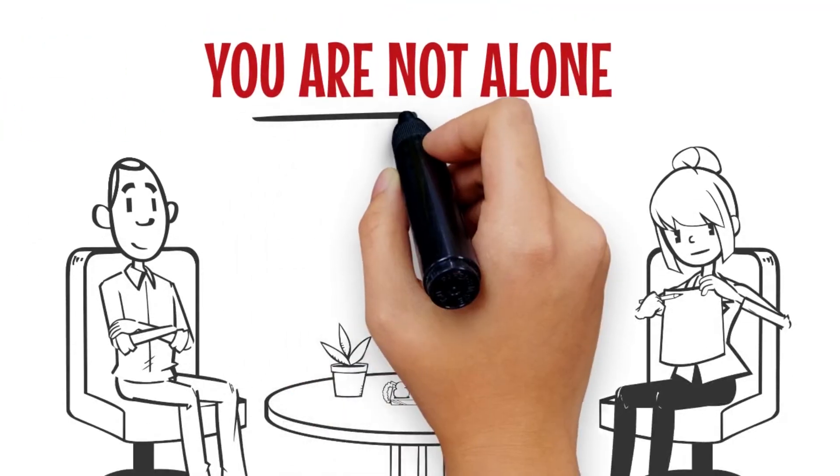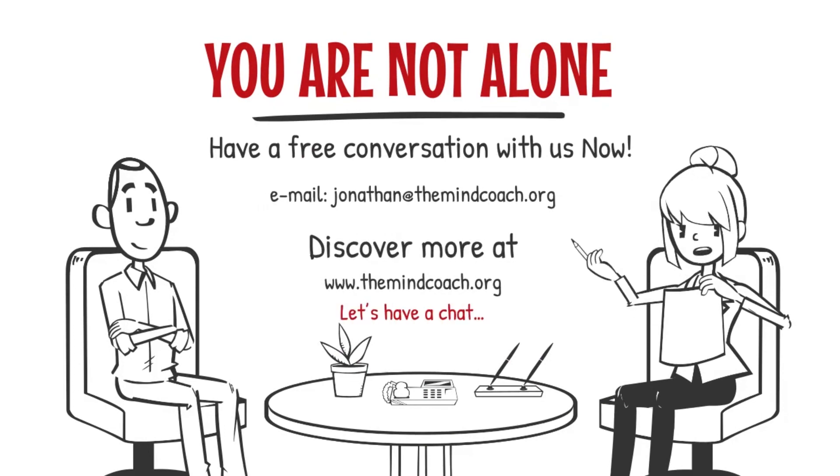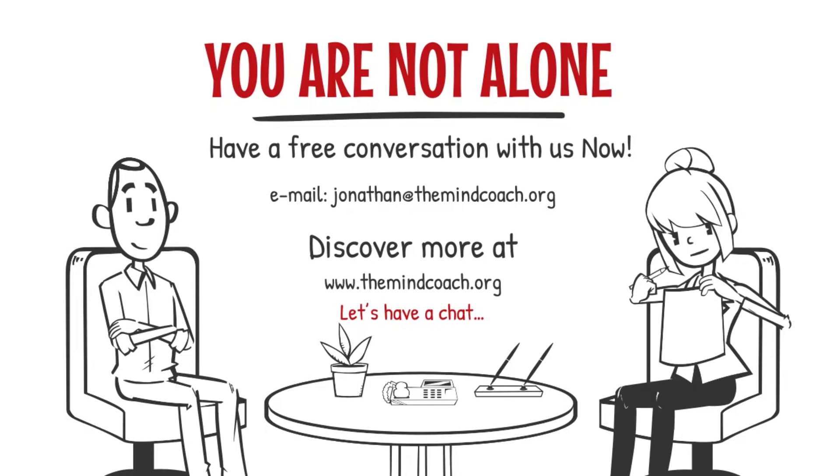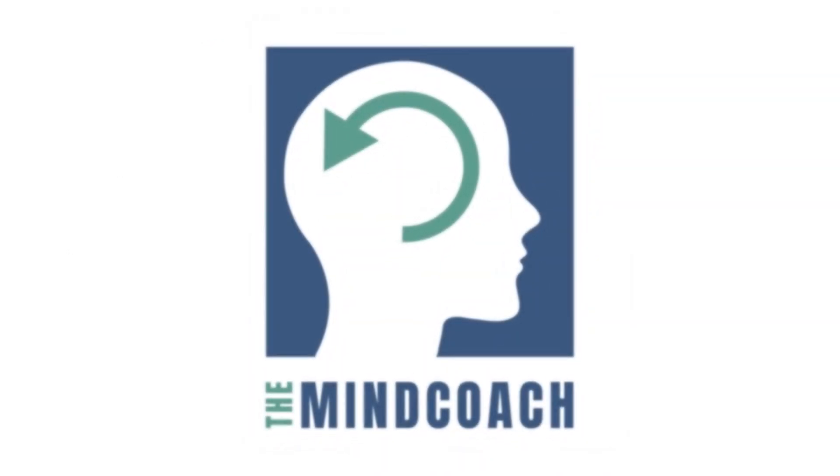Have a free conversation with us now. Email jonathan at themindcoach.org and discover more at www.themindcoach.org.